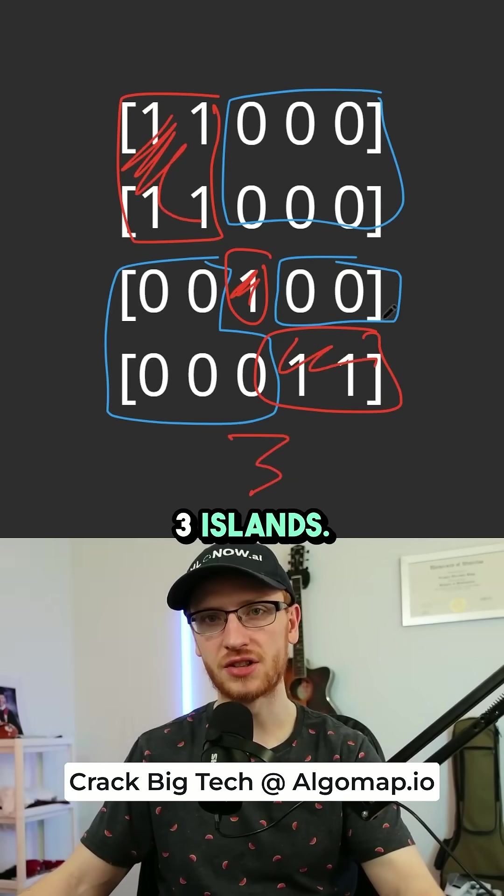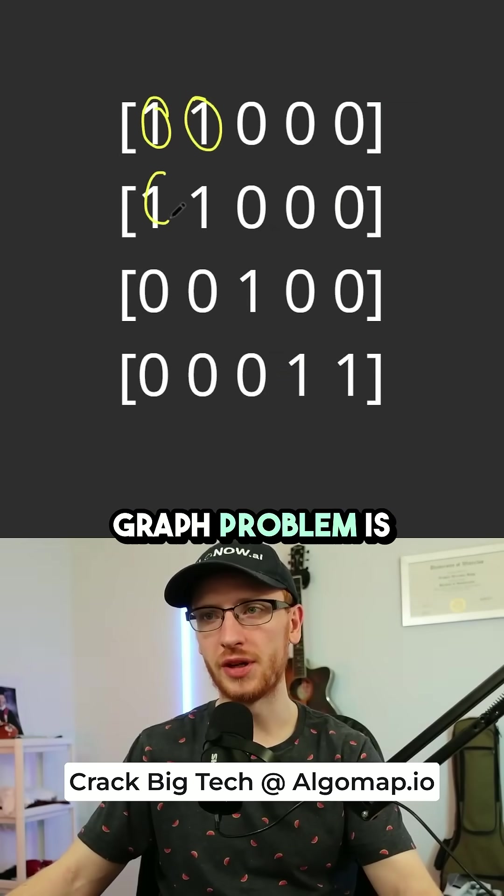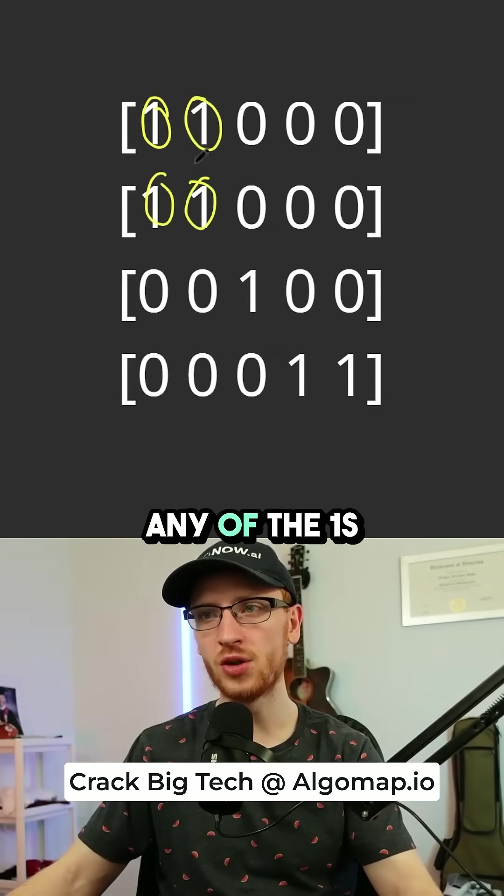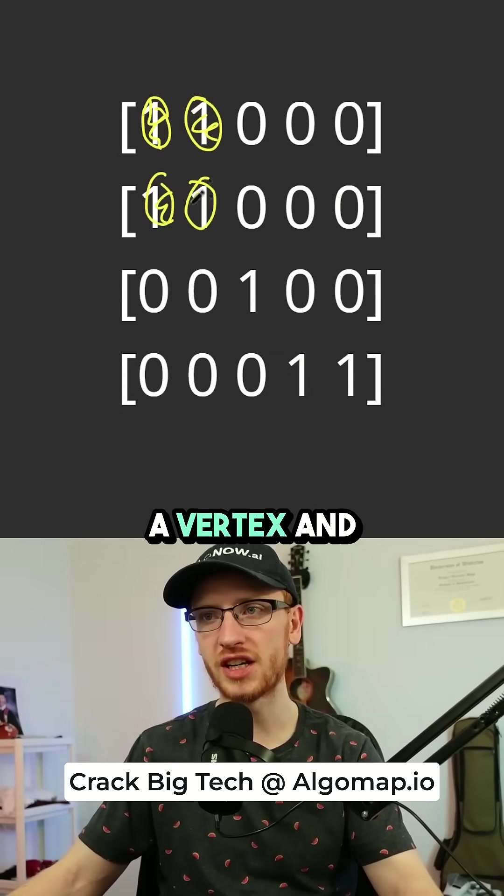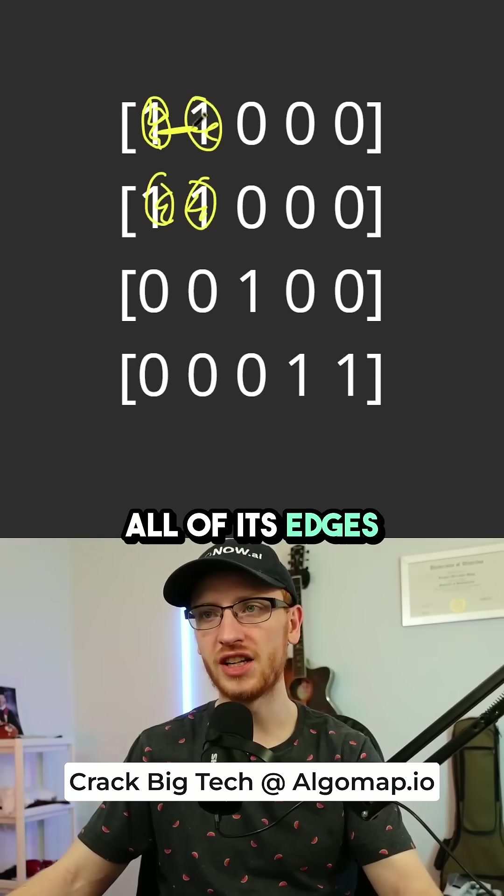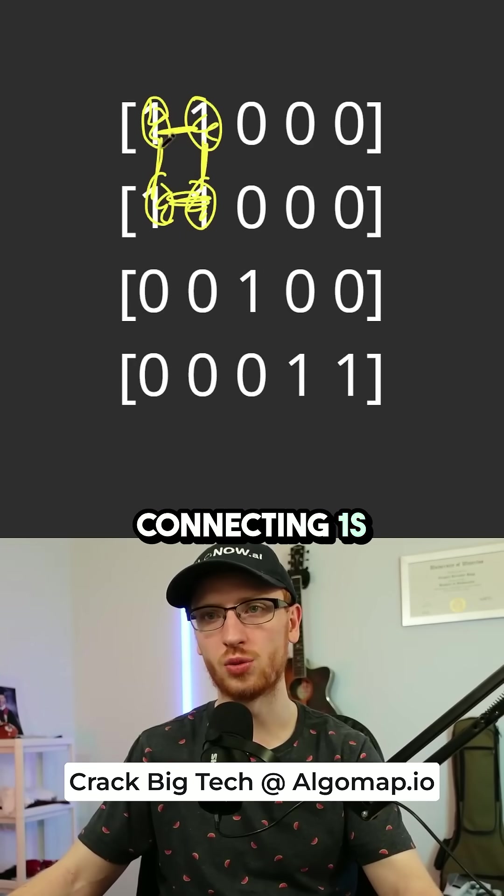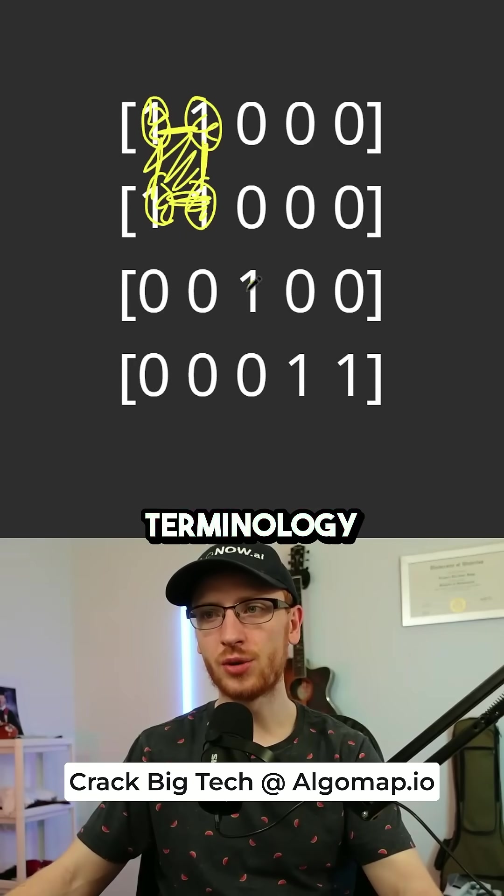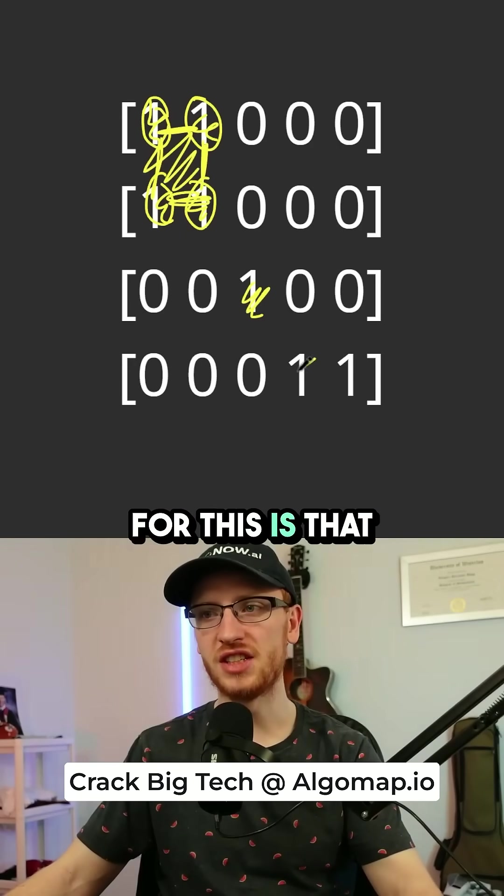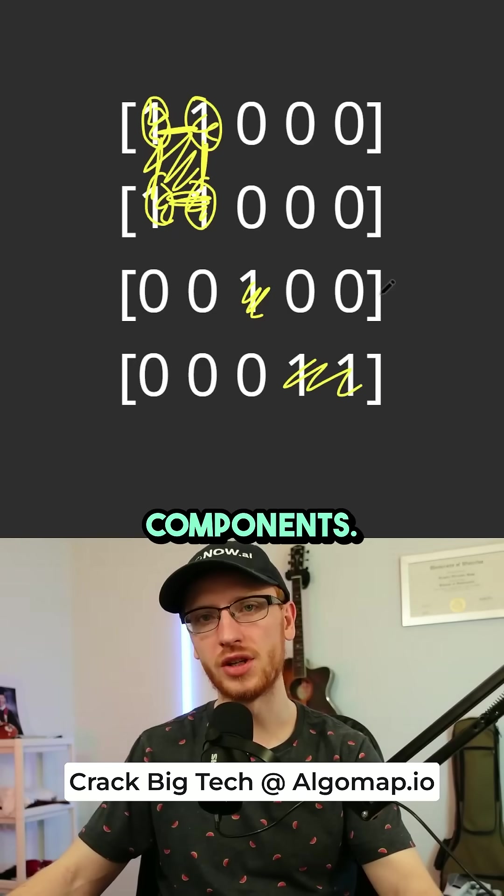because there are three islands. Now the reason this is a graph problem is because any of the ones can be considered a vertex, and all of its edges are any of the connecting ones right beside them. And the general graph terminology for this is that we would have three connected components.